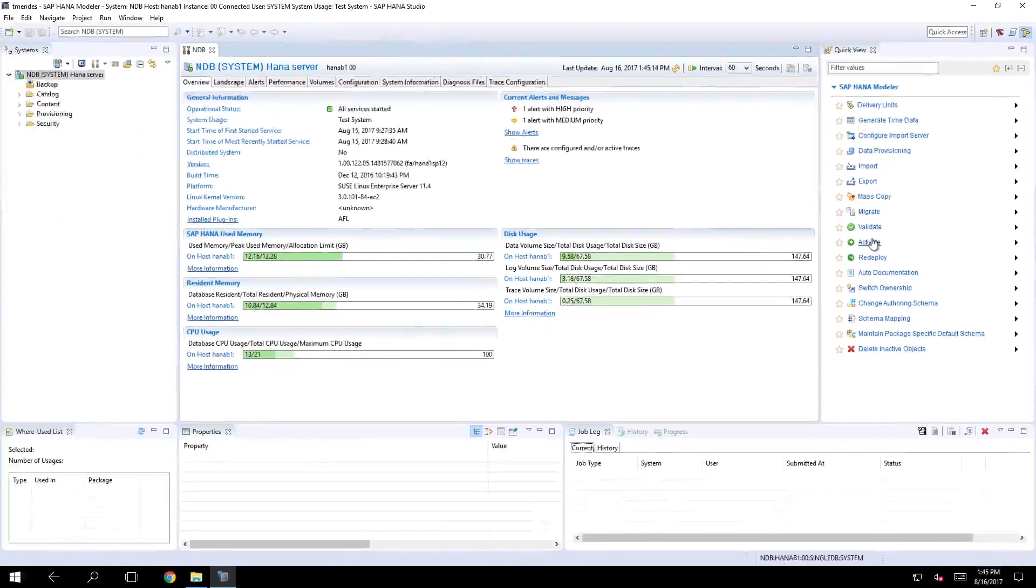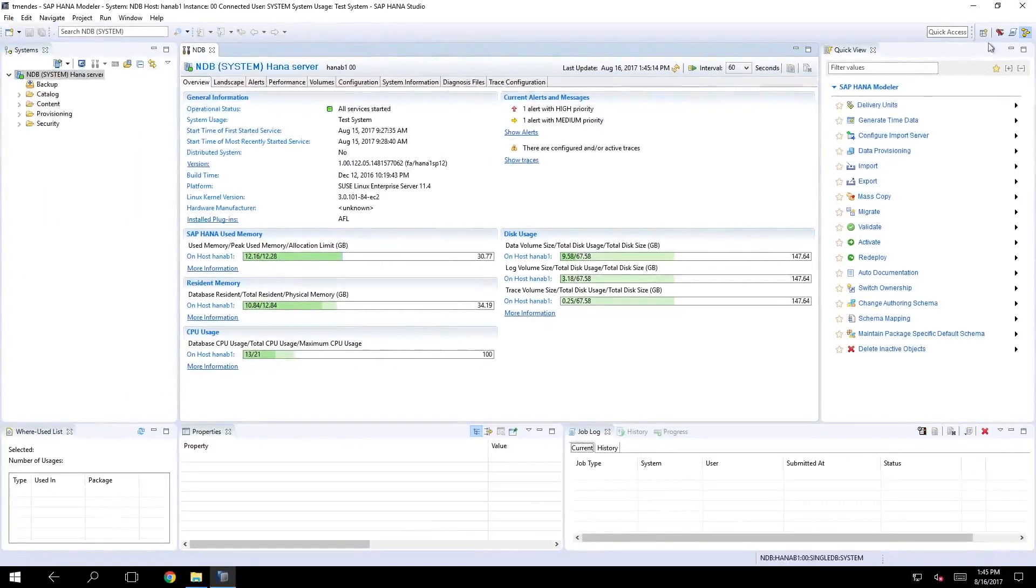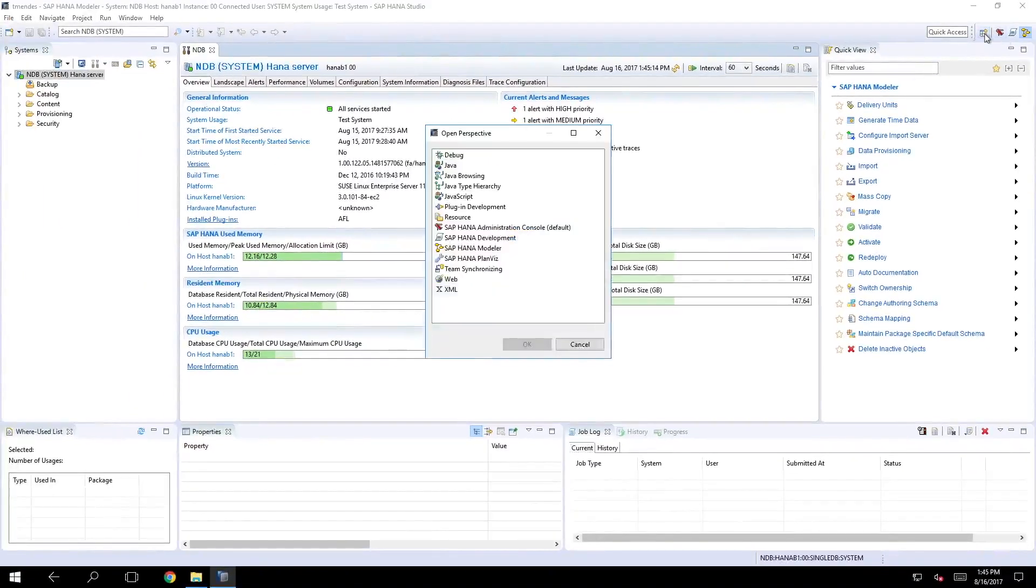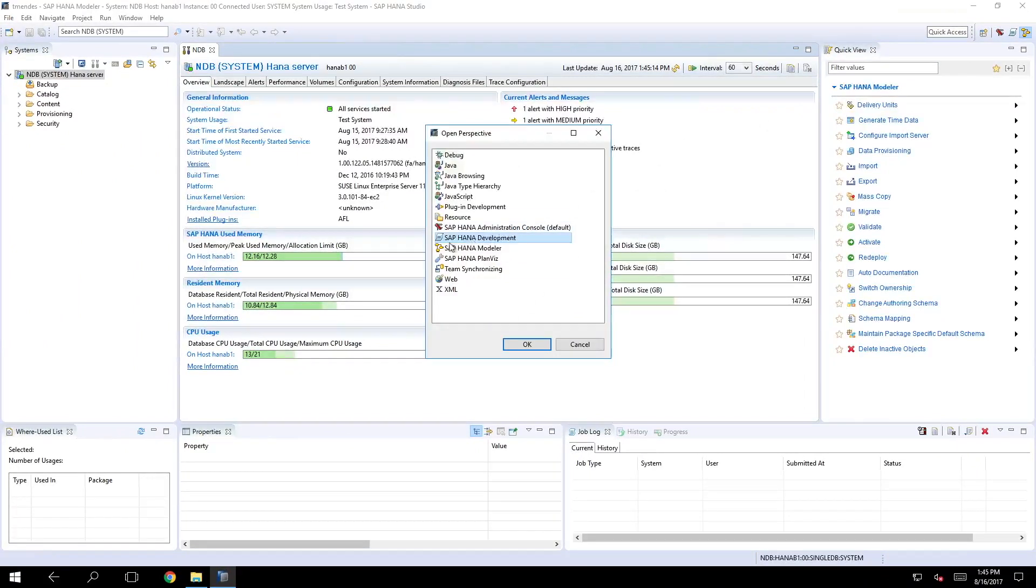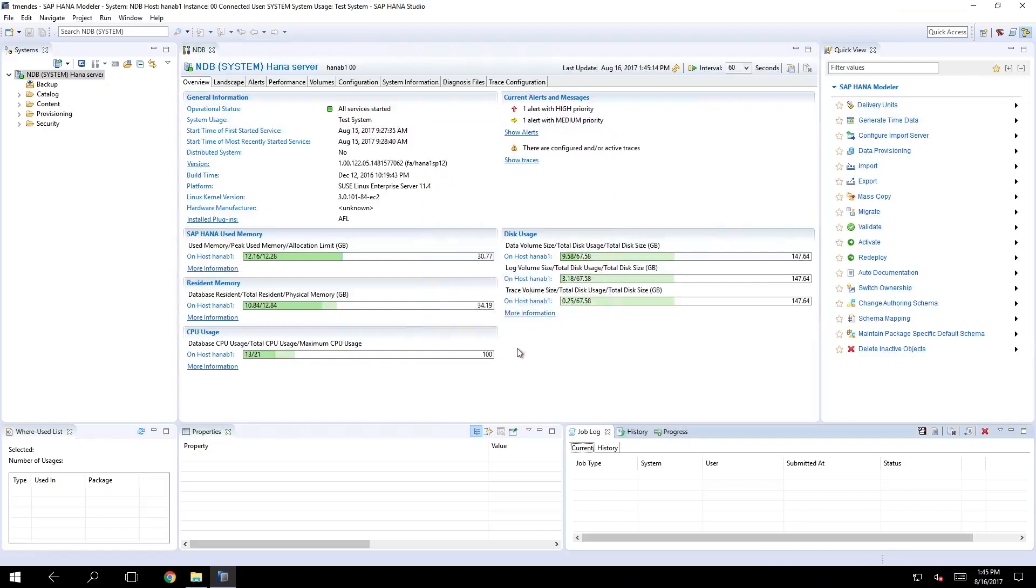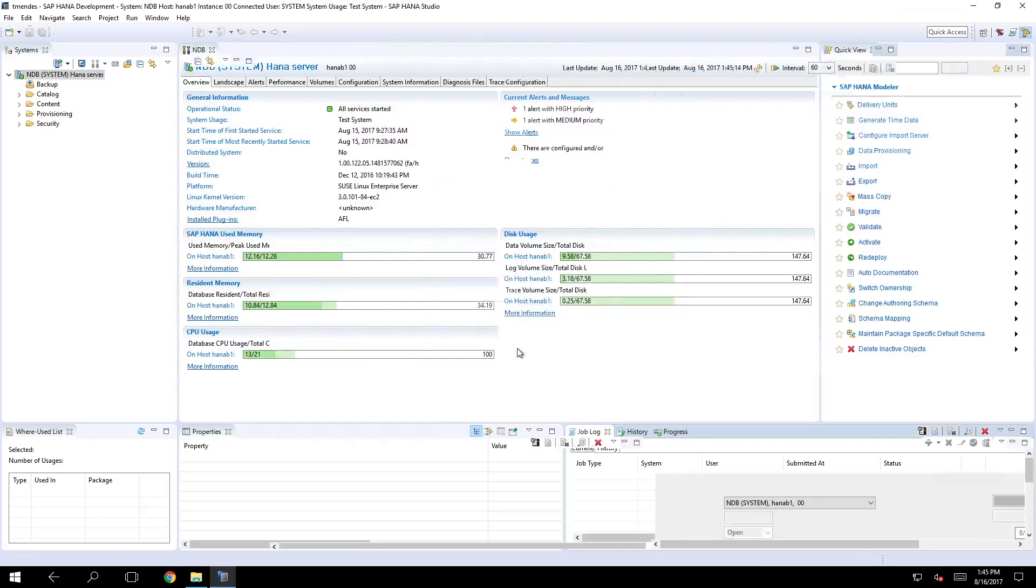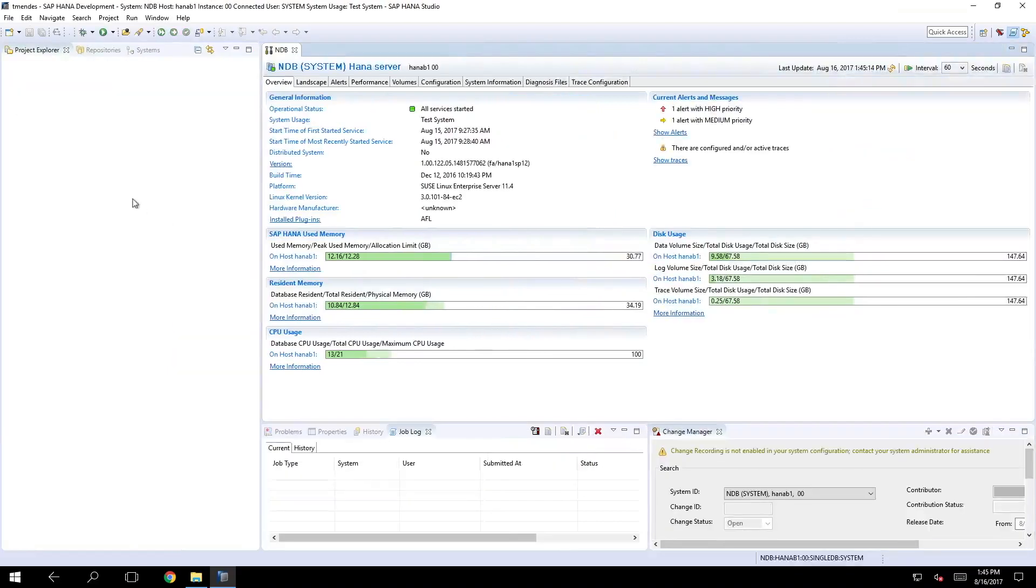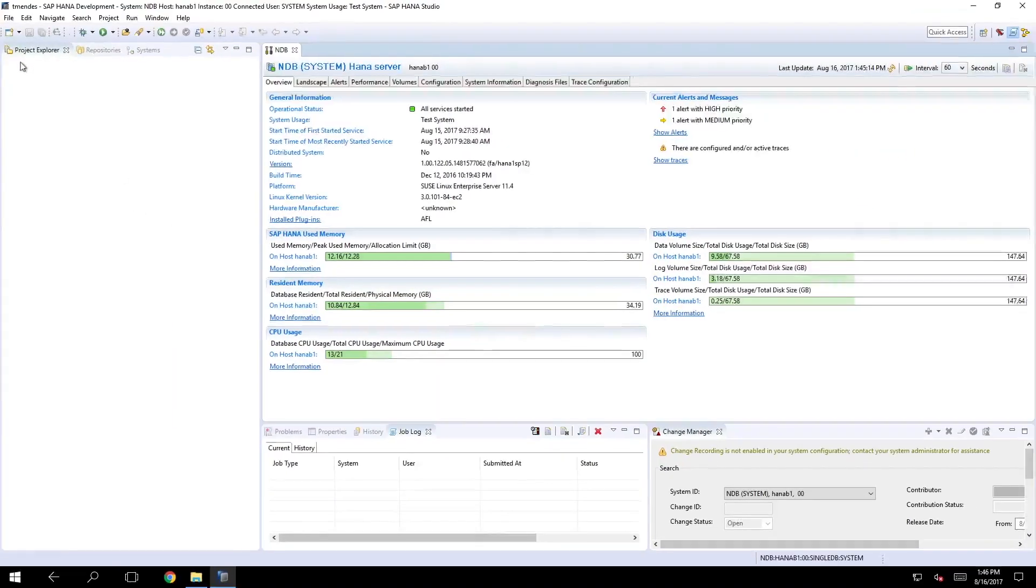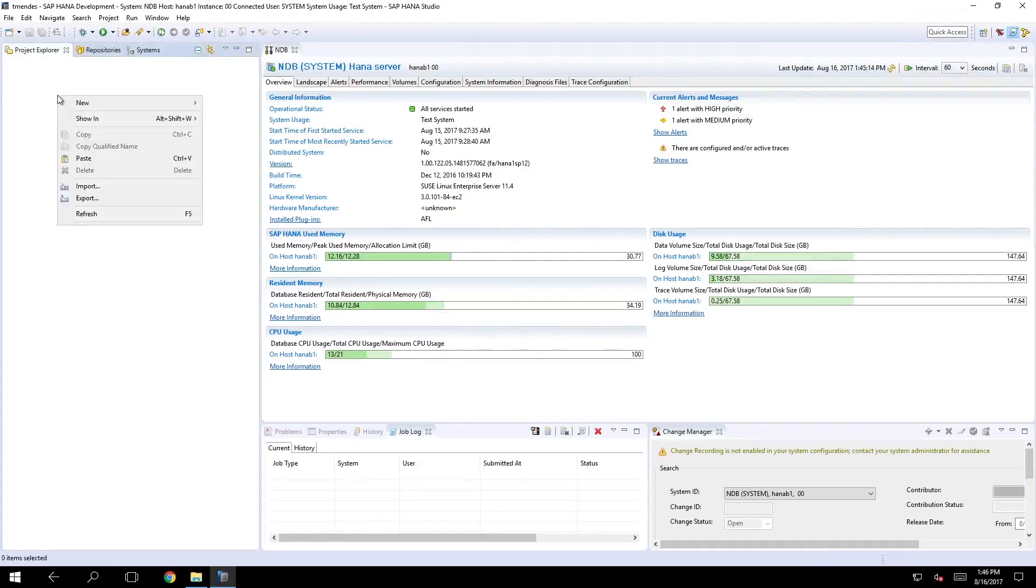And the same thing for the development perspective. So if I just click that again and switch it to SAP HANA development I'll have right here my project explorer where I can create a new project.